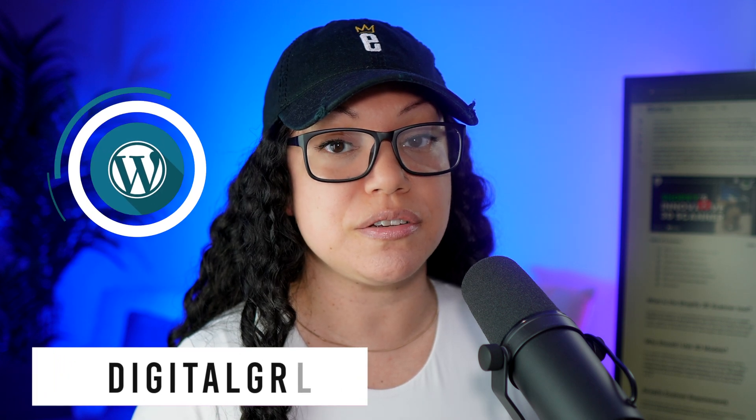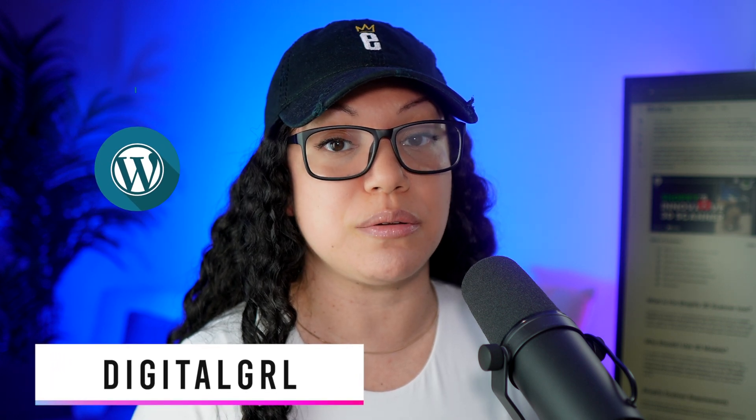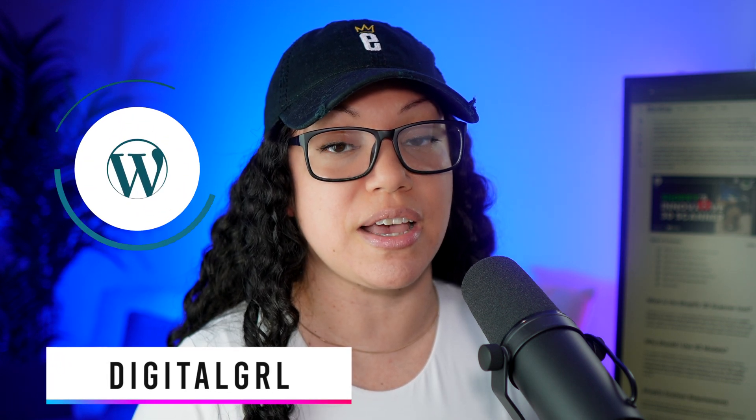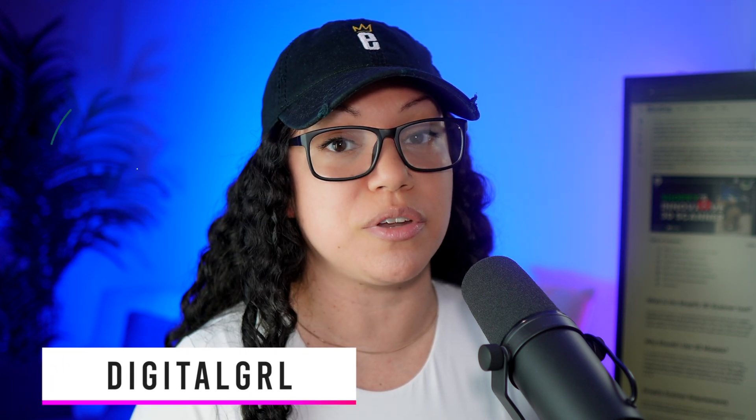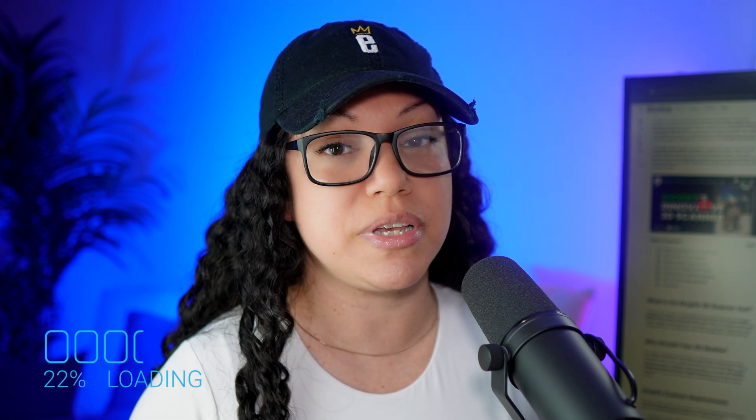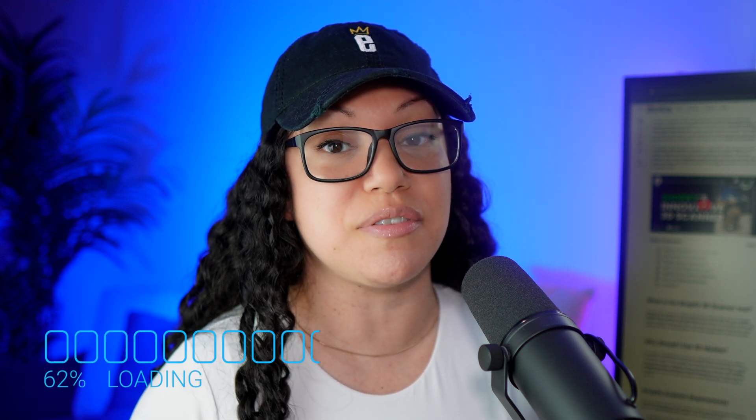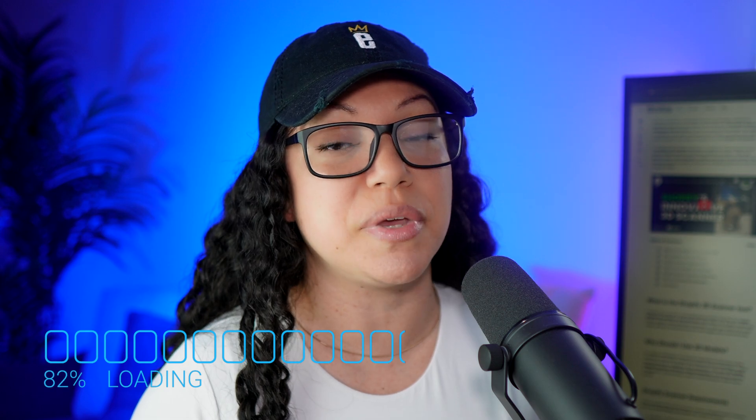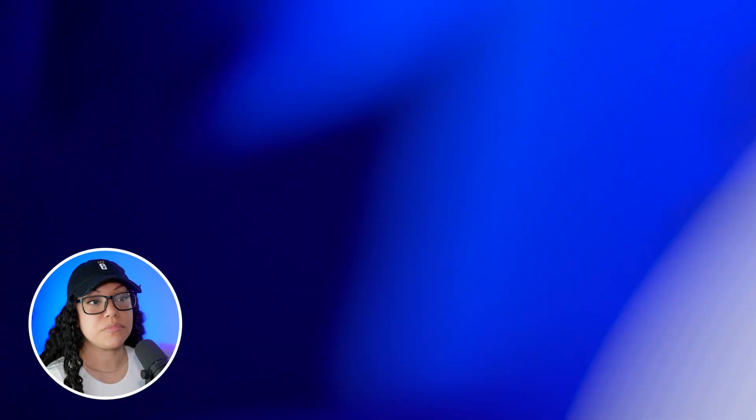In this WordPress tutorial for beginners, I'm going to show you how to install and activate probably one of my favorite plugins. And I say my favorite because I've probably installed it on just about every WordPress site I've ever created for many years now.